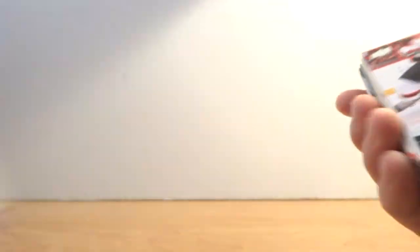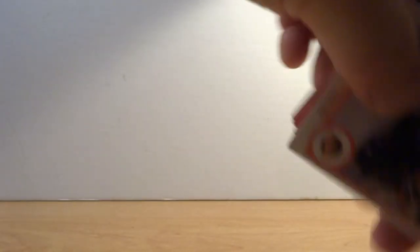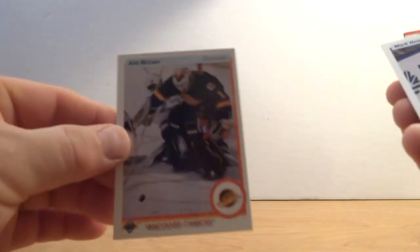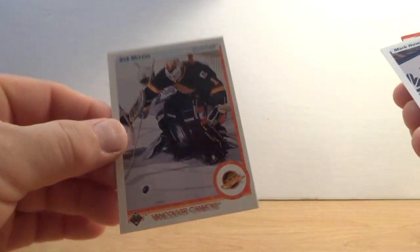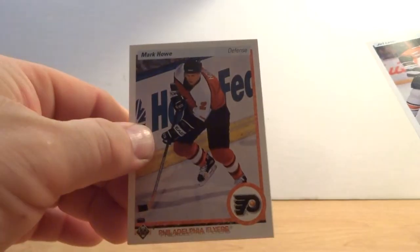Connor Murphy, Bryce Salvador. Oh that's a good card guys, Kirk McLean, always liked him.